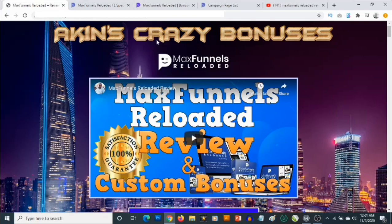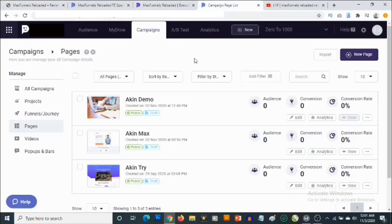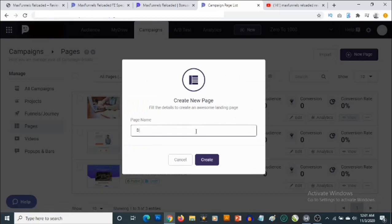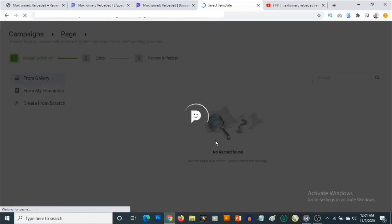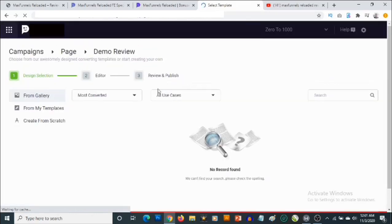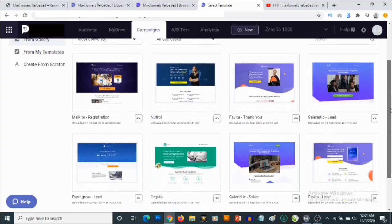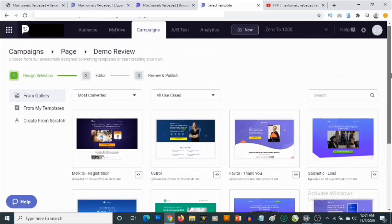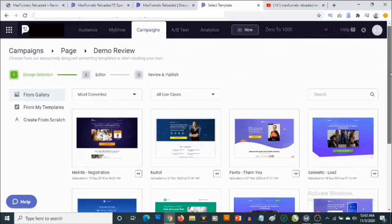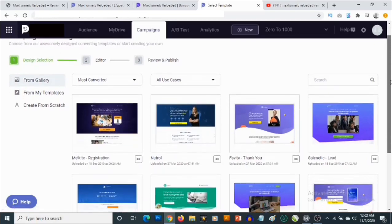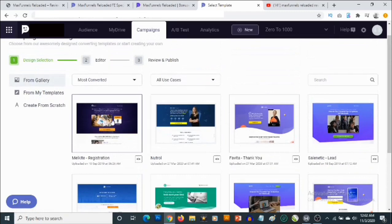We are going to be coming into the members area shortly where you can create campaigns. For example, you can click on 'Create New Page,' give it a name, click Create, and you'll see it's been created. The cool thing is you're going to get access to a ton of high-quality custom templates to choose from — lead generation templates, sales funnels, landing pages, and so on — and you can go ahead and use any of these pages to start customizing your own funnel.